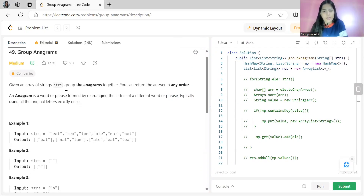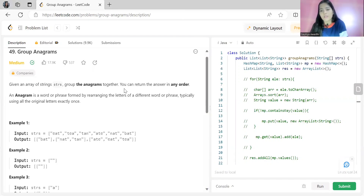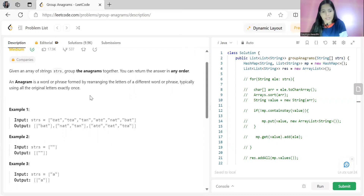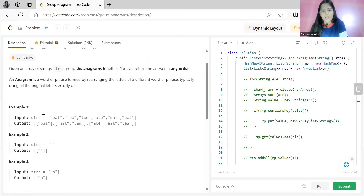The problem is 'Group Anagrams.' We already solved a problem about anagrams previously, so most of you know what an anagram is — but I'll repeat it. We are given an array of strings 'strs' and need to group the anagrams together. An anagram is a word or phrase formed by rearranging the letters of a different word, typically using all the original letters exactly once.